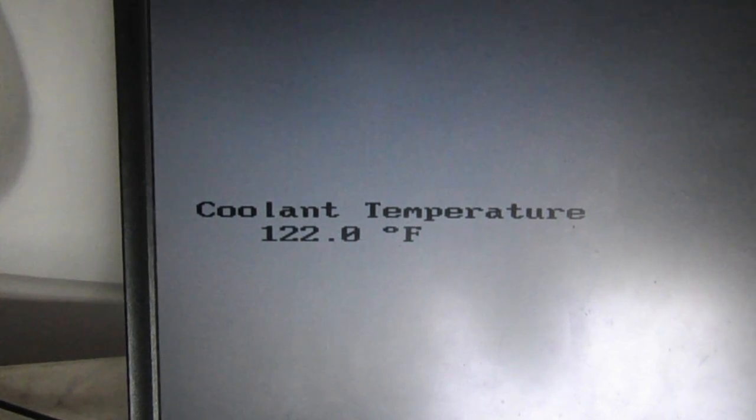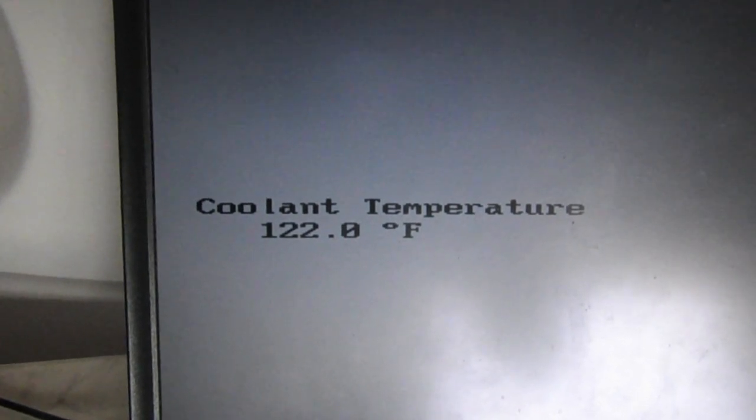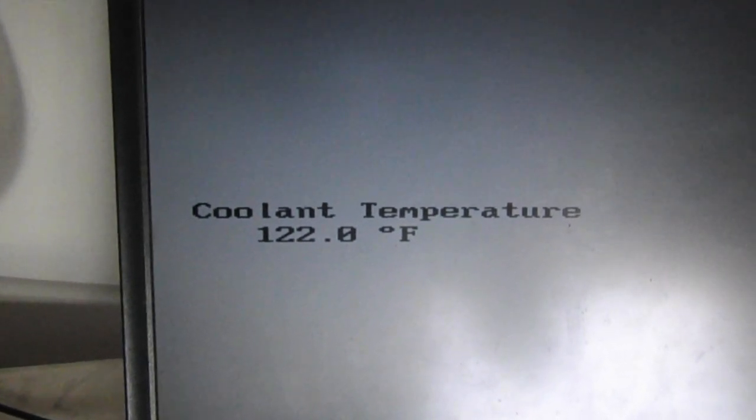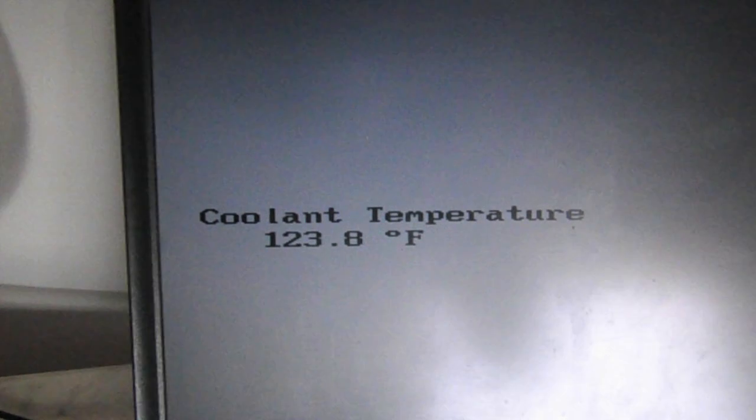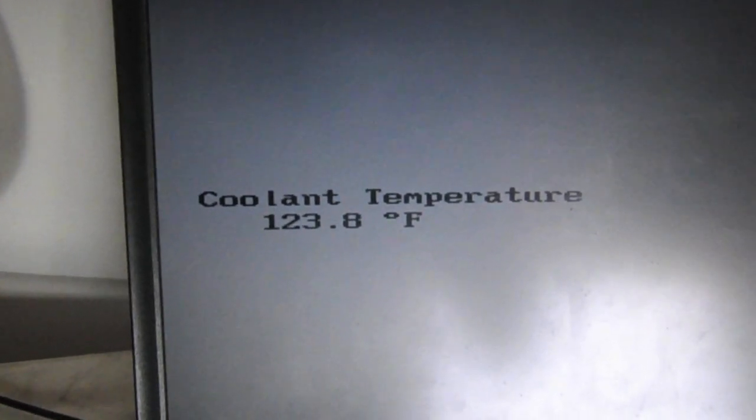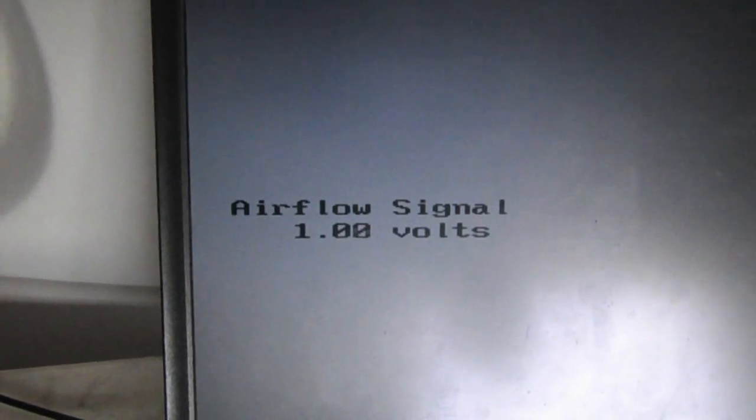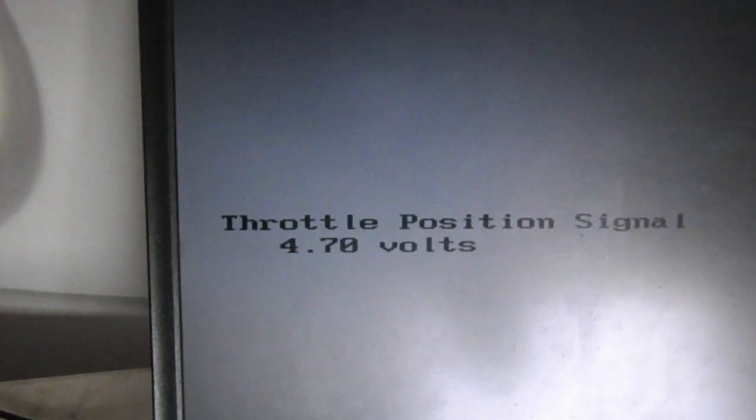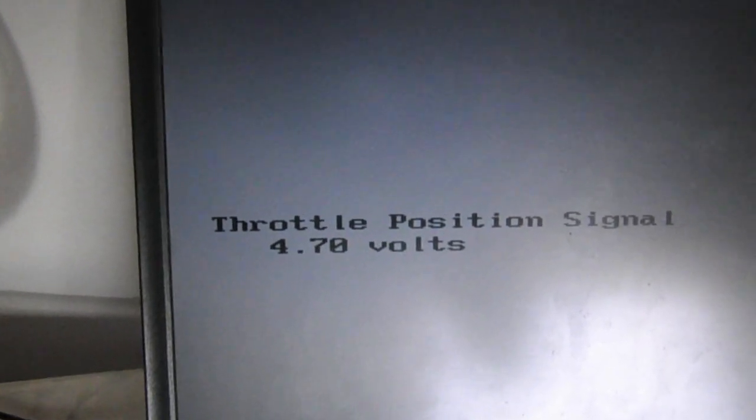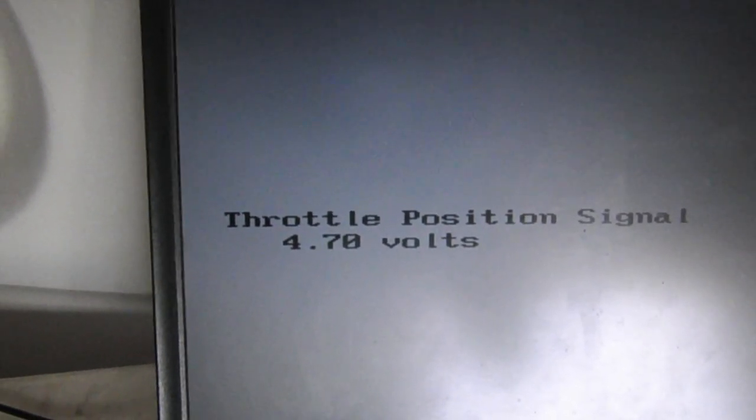This is just a good way to first start your conversion because otherwise you'd be blind unless you add your gauges in place. We can see ignition timing, airflow signal, the load percentage, throttle position signal.